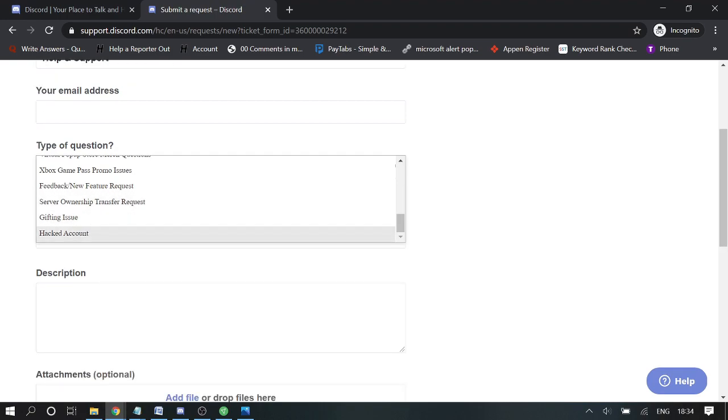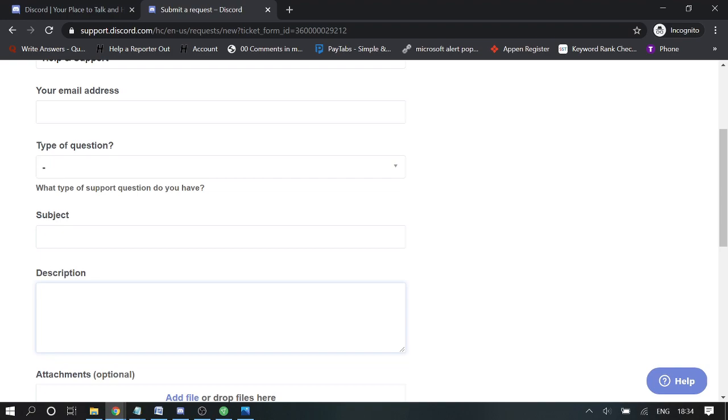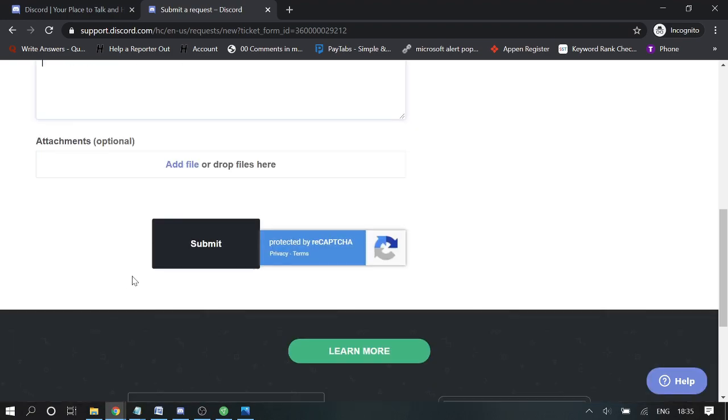Explain how soon this issue needs to be resolved and just explain everything about the problem you are facing right now. Once done, you can also take a screenshot and attach the file here, then click on submit.